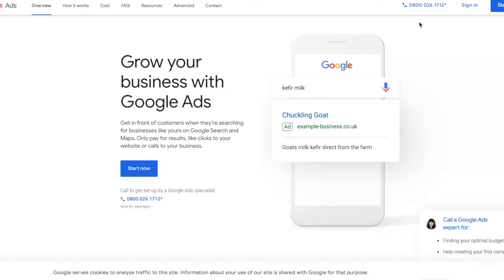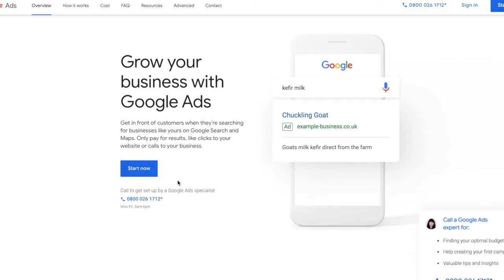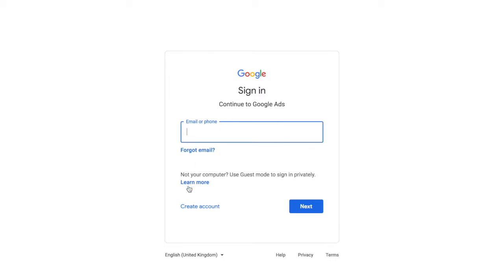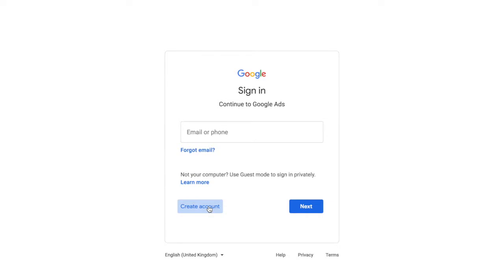Now that we've been through the components of AdWords campaigns, it's time to get started with the setup process. The first step is creating an account — go to ads.google.com and you'll be presented with a screen like this. Simply press 'Start Now' and you can either sign in to Google Ads or create a new account. If you're creating the account on behalf of a client, check whether an account already exists. For this video, we're going to create a new account — click 'Create Account' and then select 'To manage my business'.